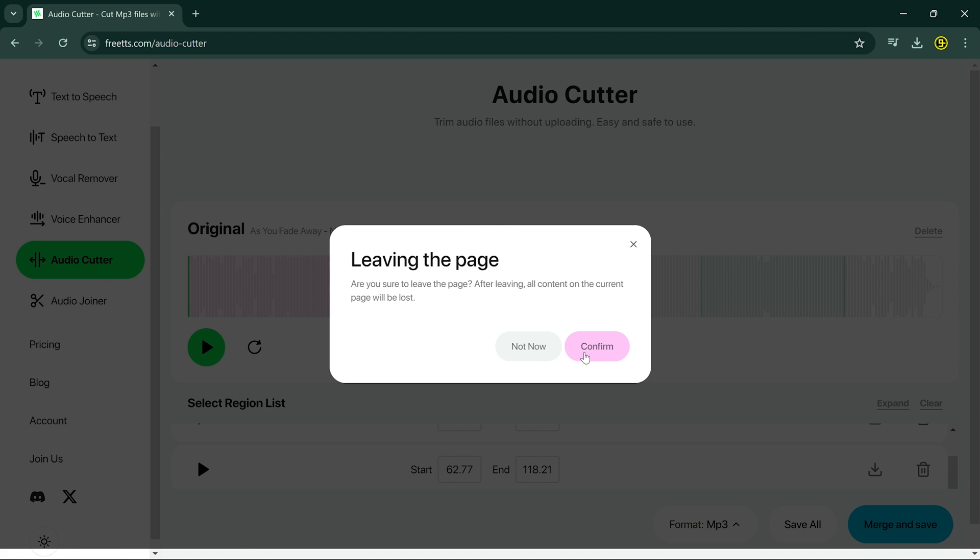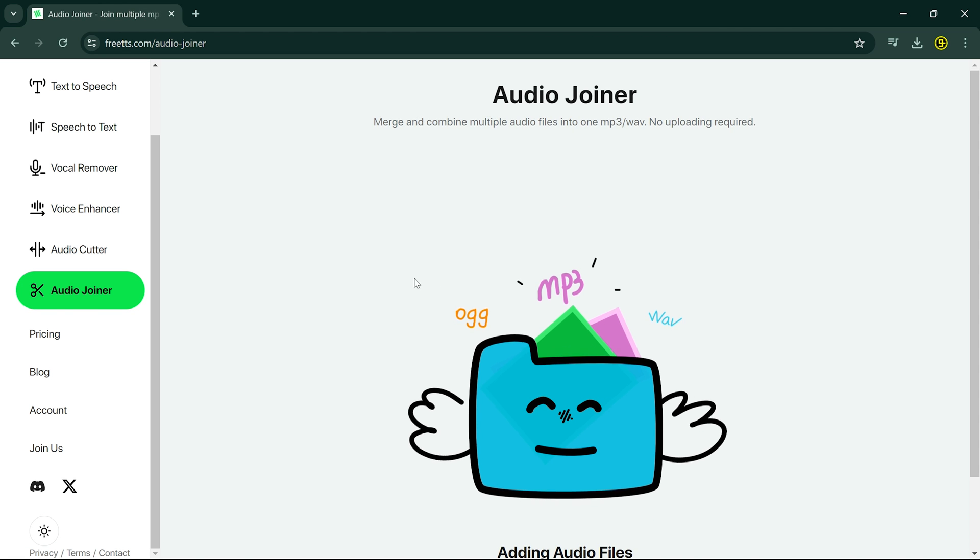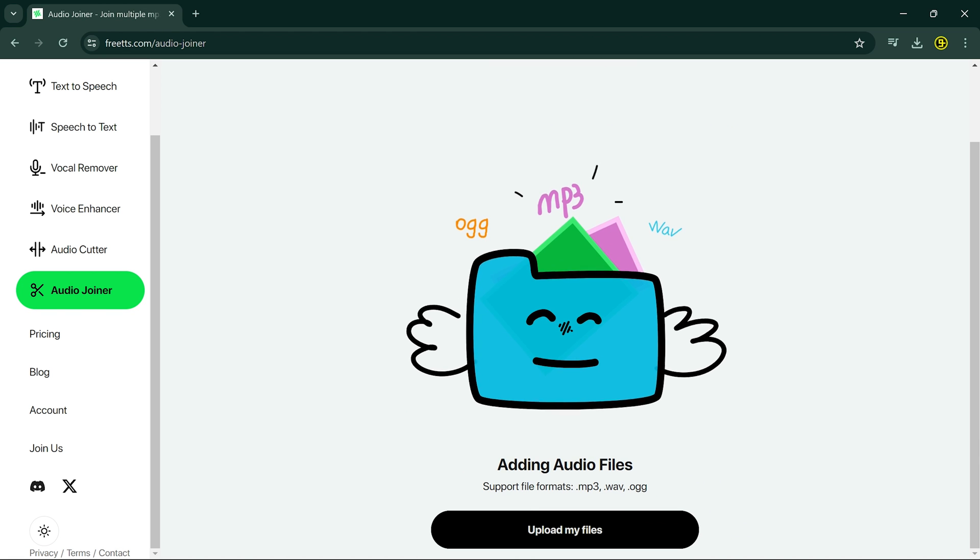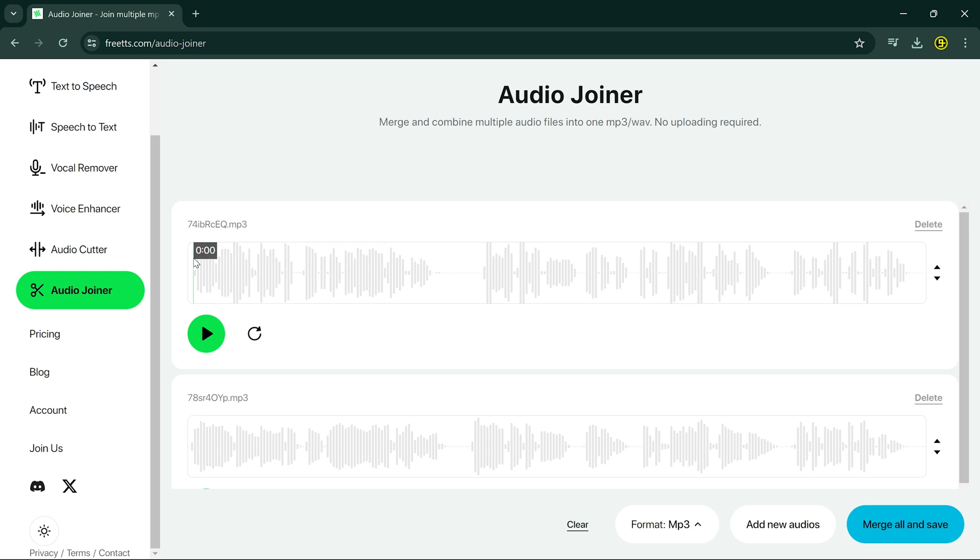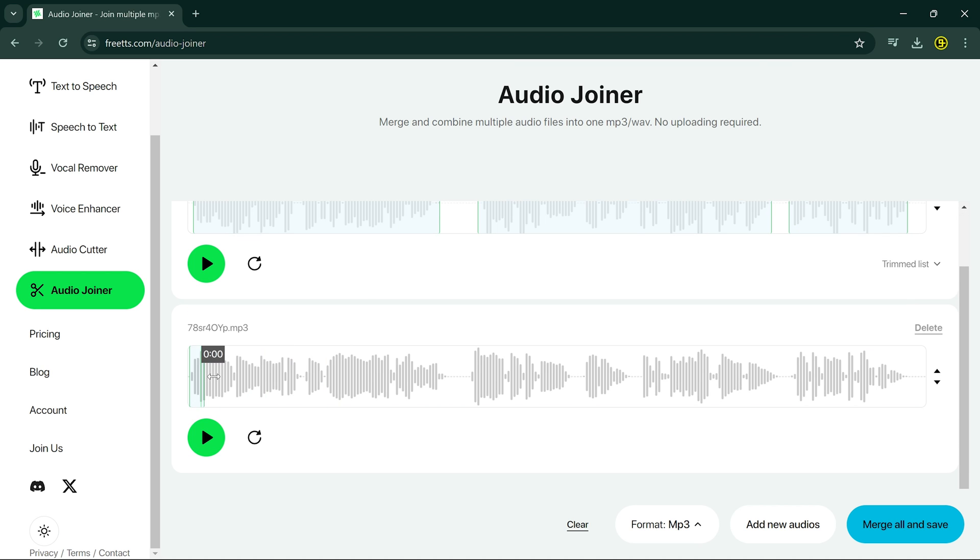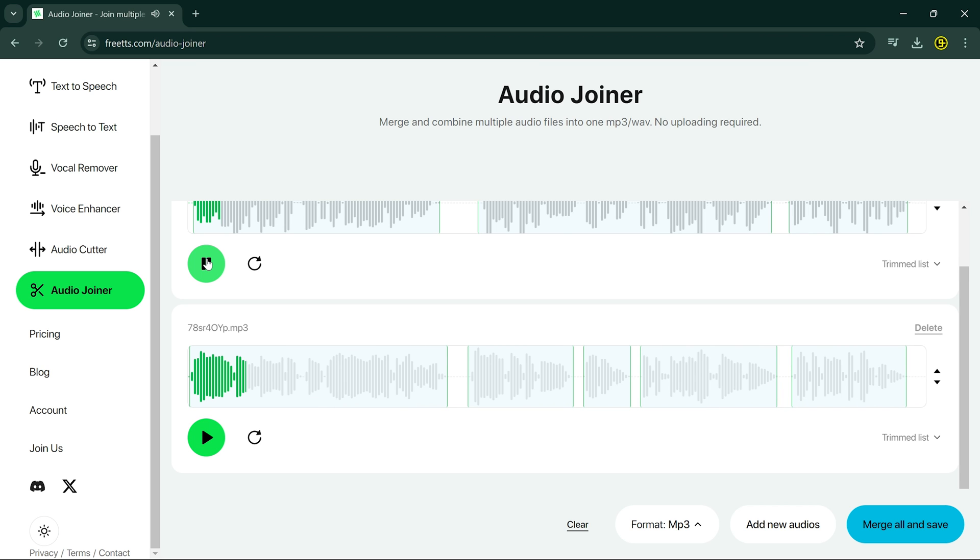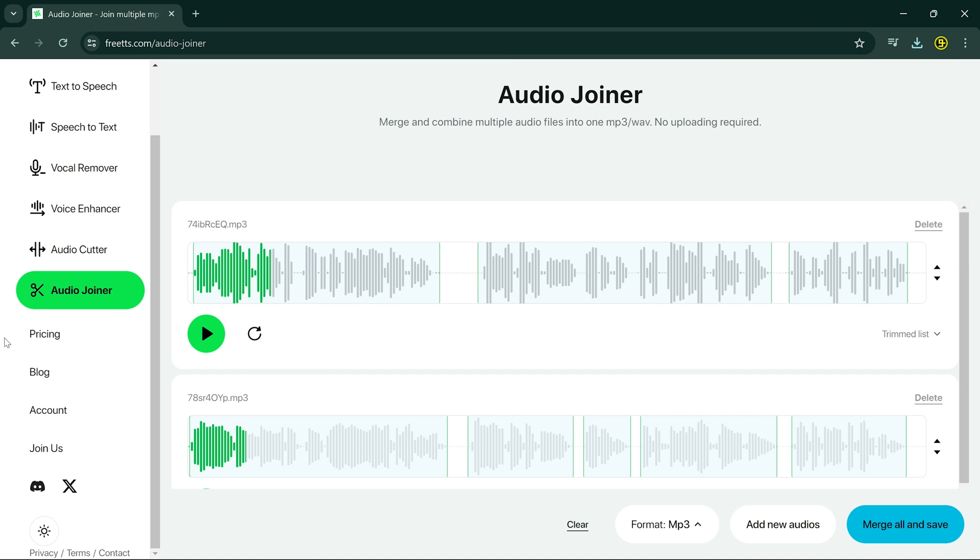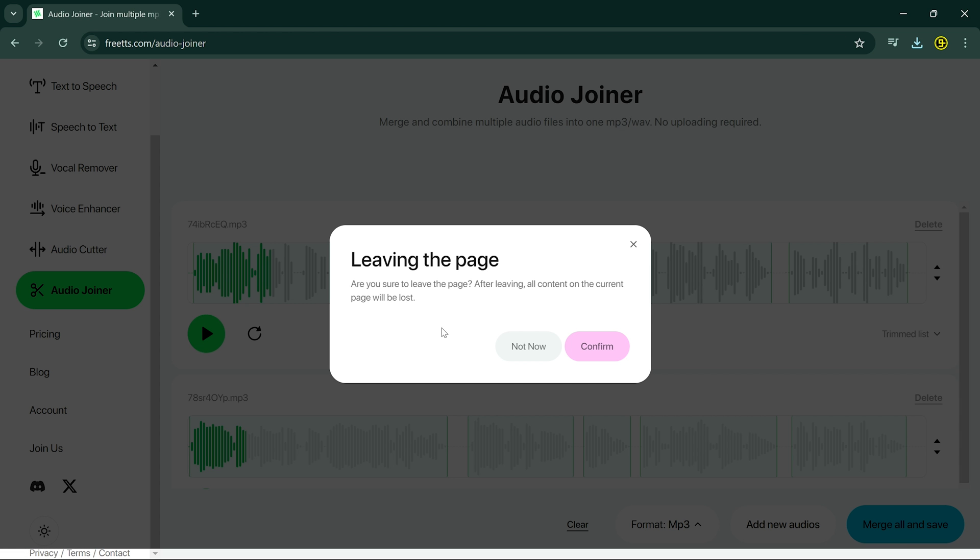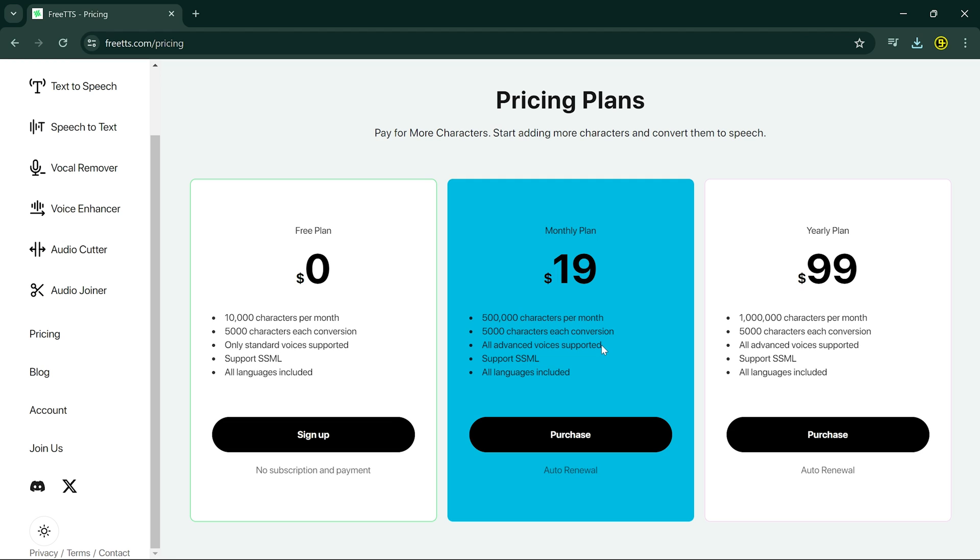And now let's talk about Audio Joiner. Got multiple audio files that you want to merge into one seamless track? With Audio Joiner, you can combine different audio clips effortlessly, creating a cohesive composition.